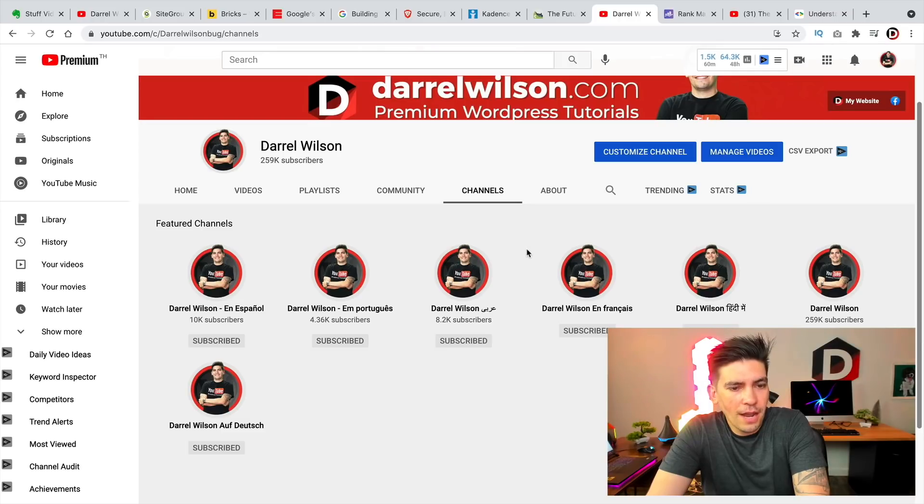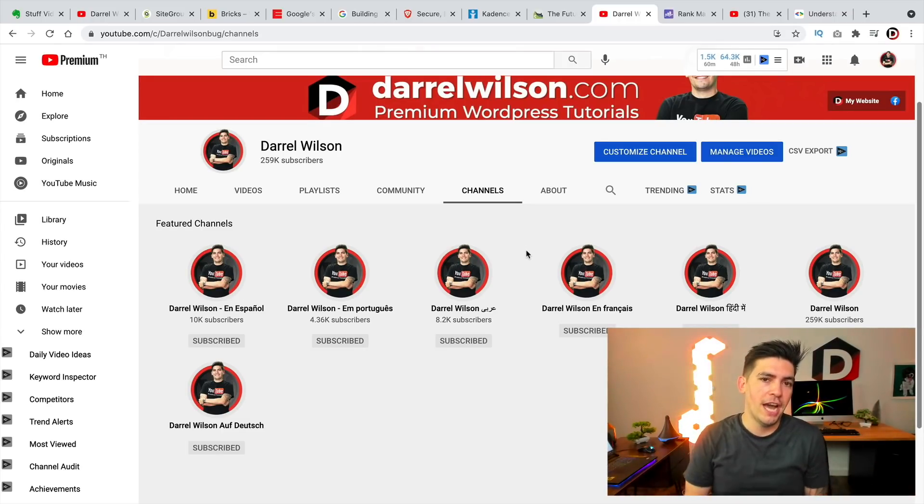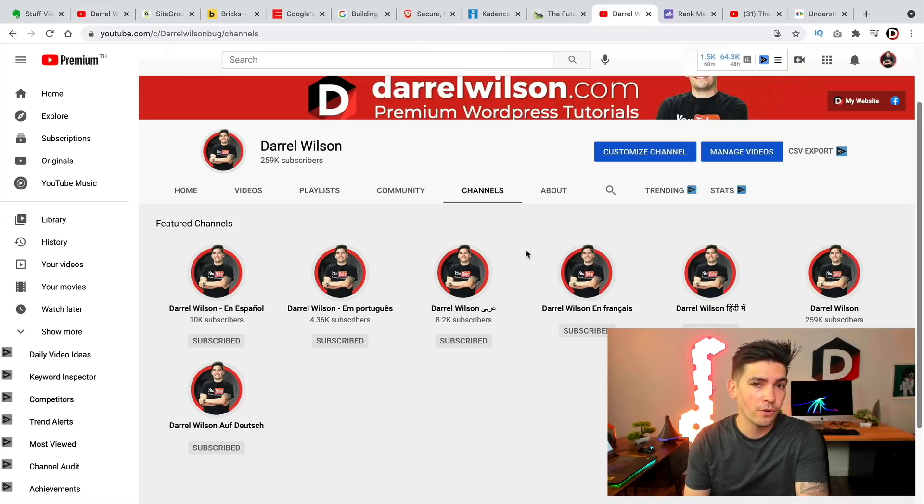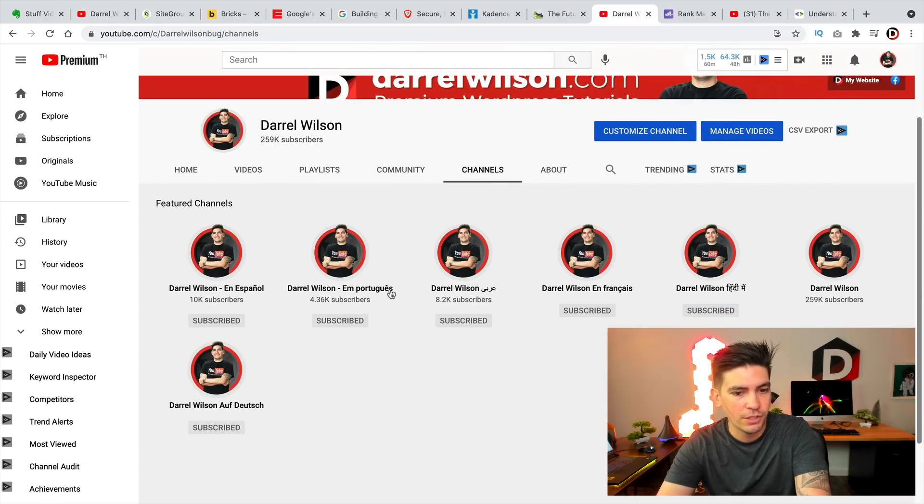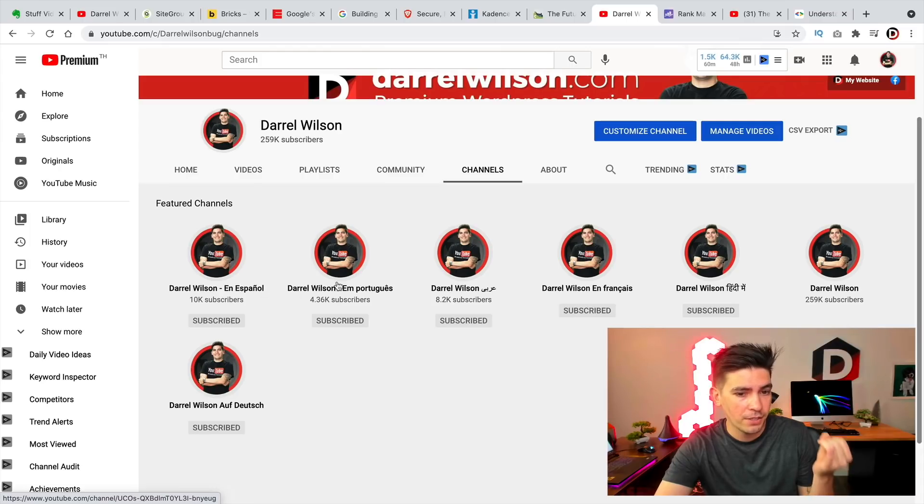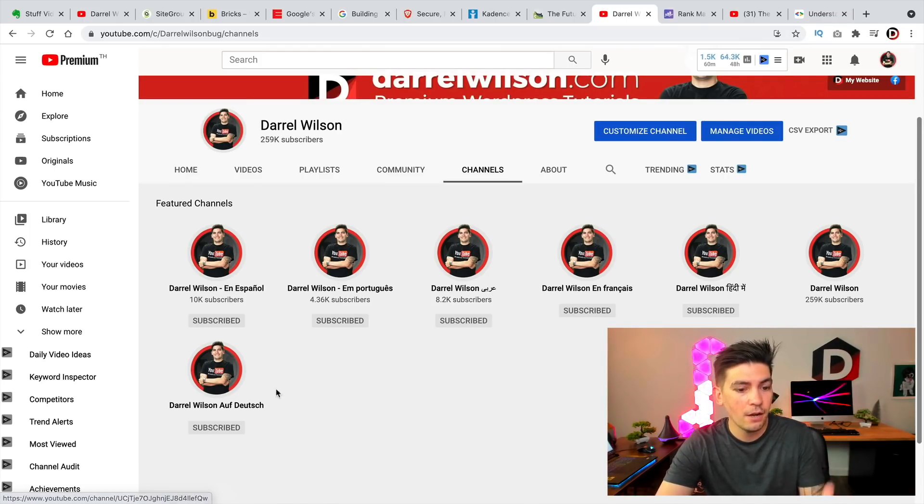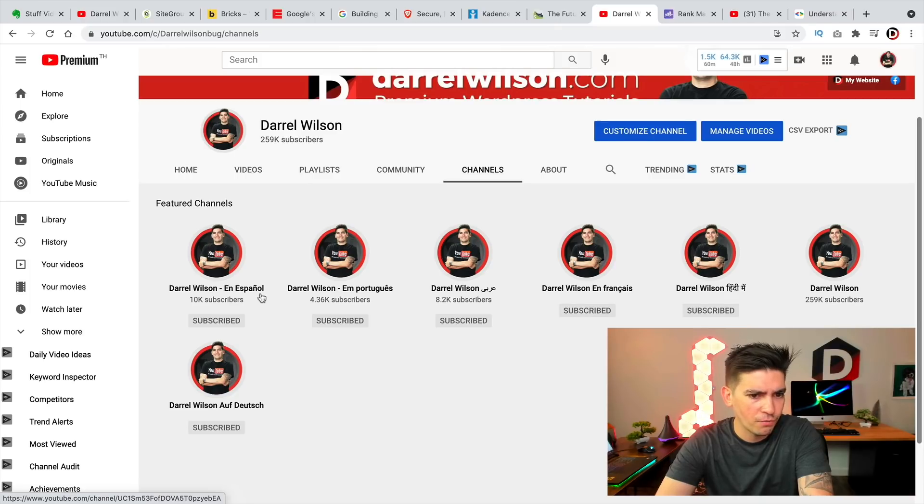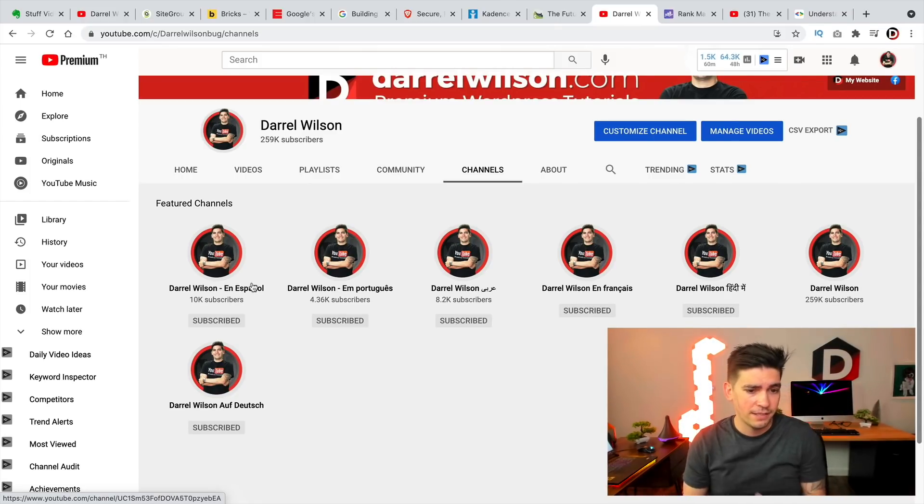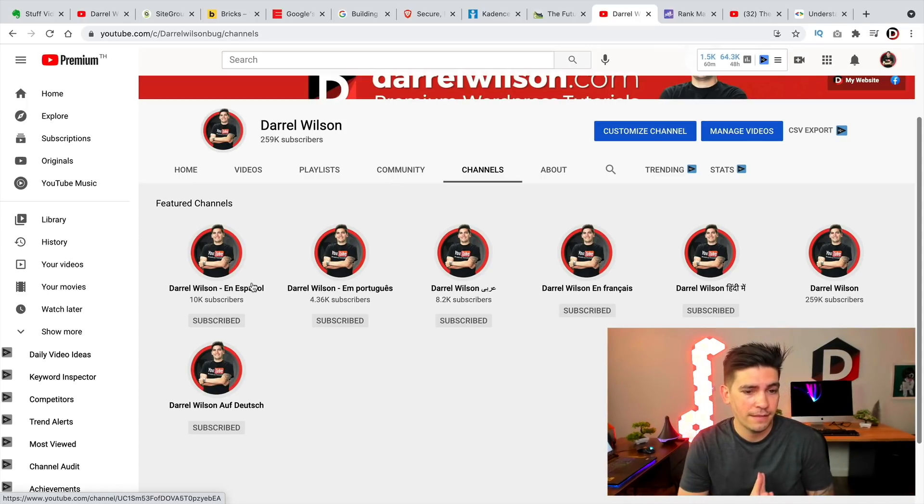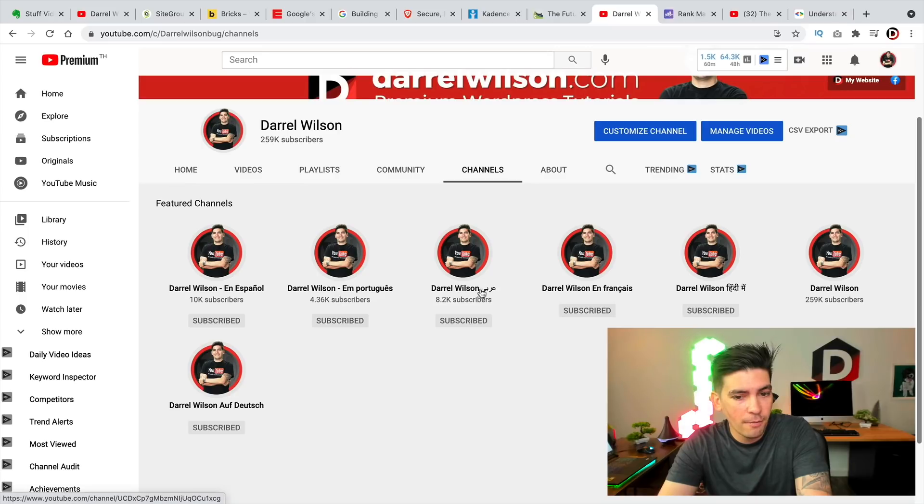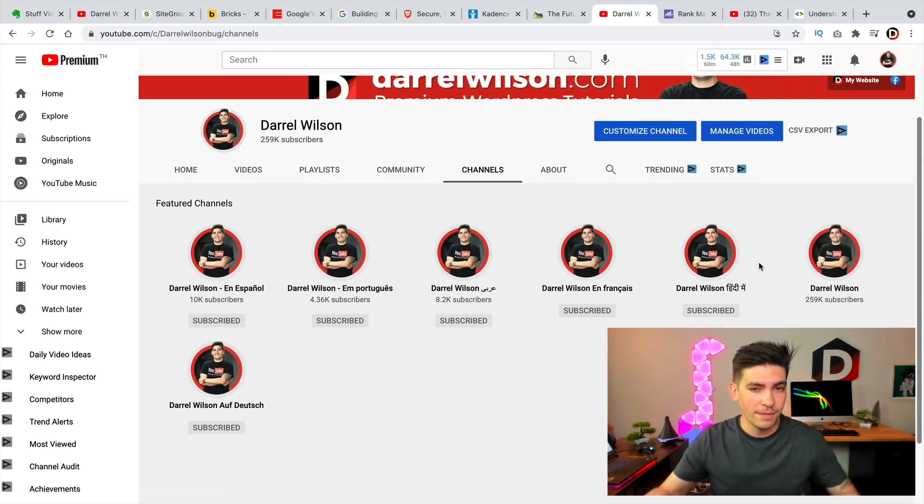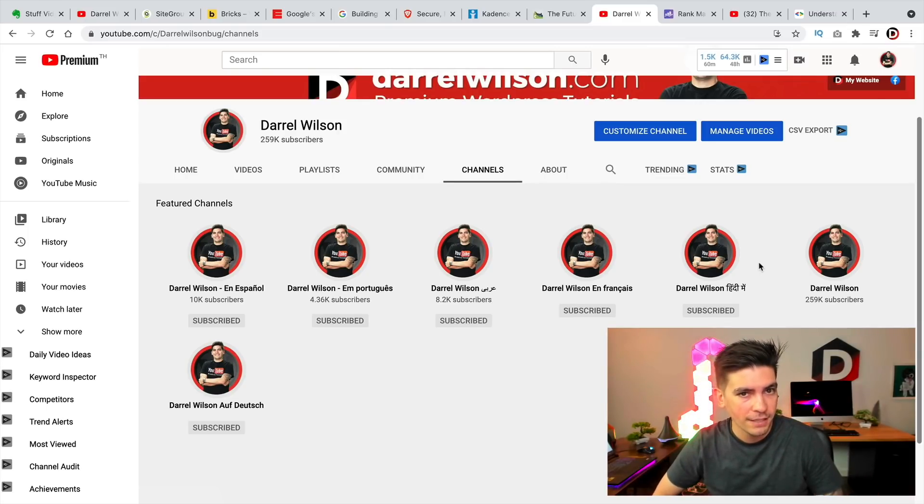Next, all right. So I have created a bunch of multilingual channels. So I'm having my WordPress tutorials translated into specific languages. So we are translating my videos into Spanish, Portuguese, Arabic, French, Hindi, and also German. And my Spanish channel is really picking up, man. This channel is really building up momentum. We just hit 10,000 subscribers over a year. And that's actually a lot. So also my Arabic channel is also doing really, really well.